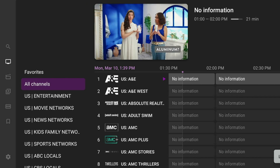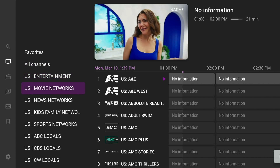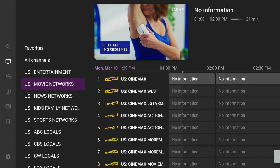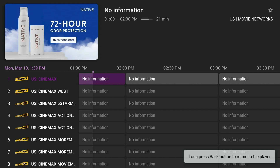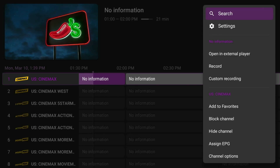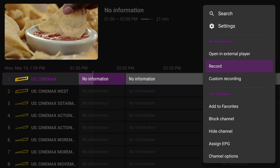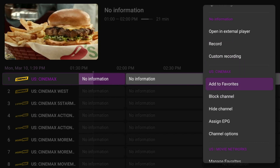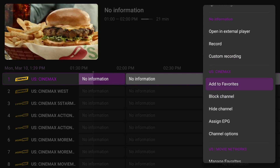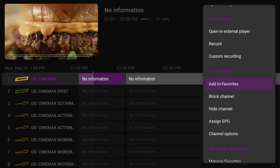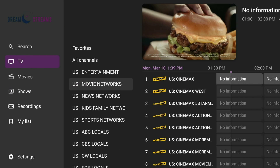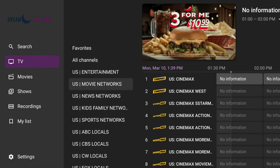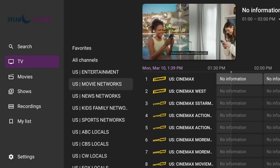When we're here, come to the left so that the menu is now on the left-hand side. The first left gives us the categories — you can go through all of your categories. You can still add movies to your favorites by pressing and holding on the channel, and you can open it outside, record it, add it to favorites, block, hide, and all kinds of other options.